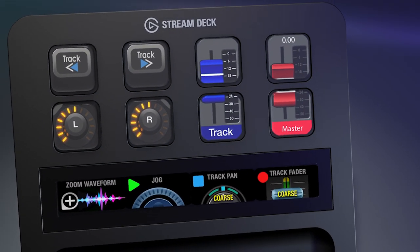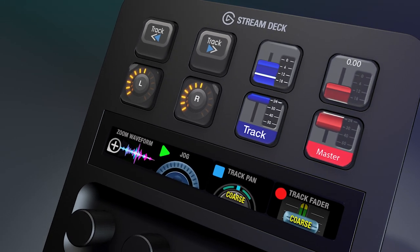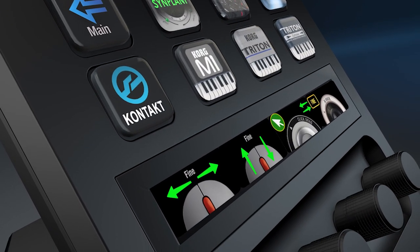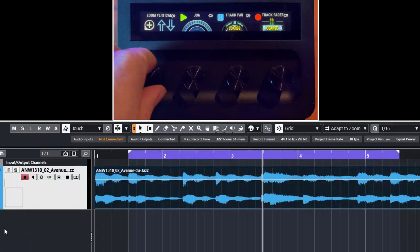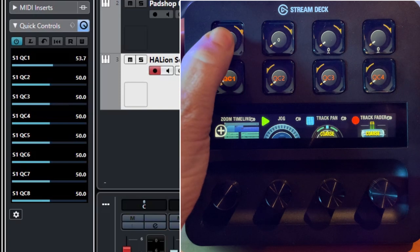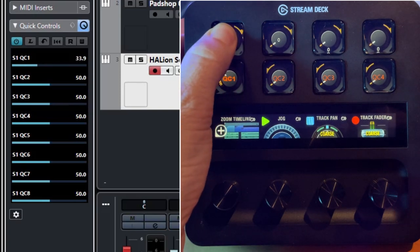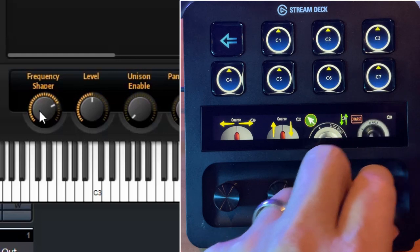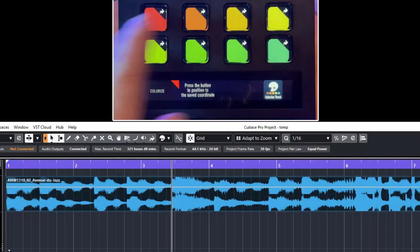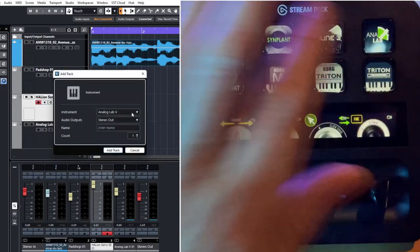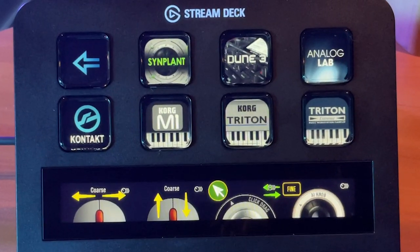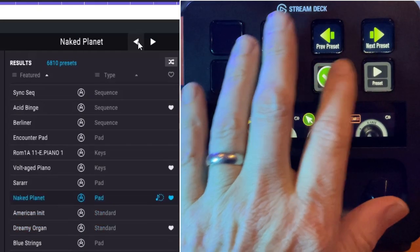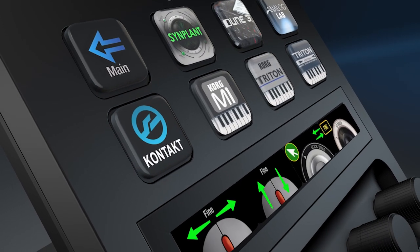Hey everyone, Todd from Sideshow FX once again. In this video I'm going to introduce you to our new Cubase Pro profiles for the Stream Deck Plus device. I'll give you the whole tour — mixer controls, track manipulation, quick controls for VSTs, coarse and fine dial controls, programming your own VST controls, colorizing tracks, loading VSTs into instrument tracks, pre-built effects, MIDI note manipulation, and accessing VST presets. There's a lot to get to, so let's get into it.